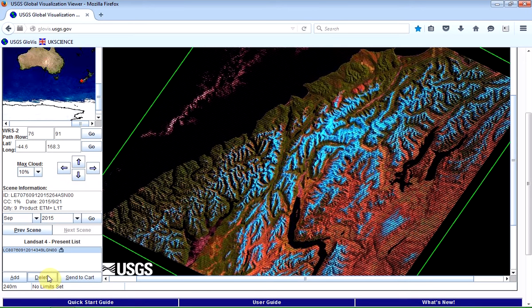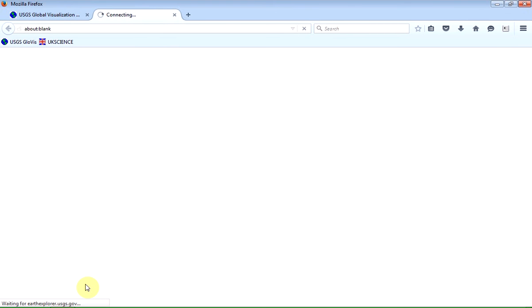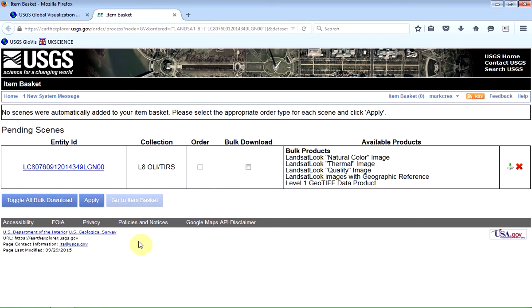And so to download that, I just click on the send to cart button. Now it kind of treats this a little bit like buying something on the internet where it talks about a basket. Except, of course, it doesn't ask you for any money.